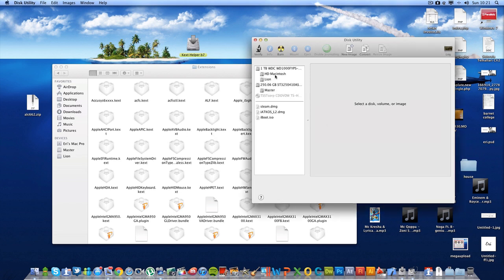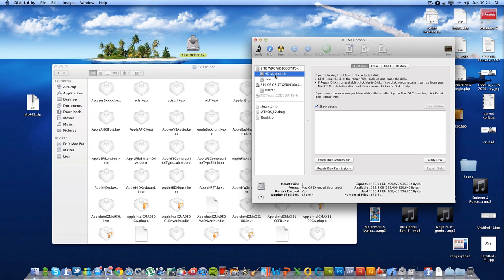Then select your hard drive and click repair disk permissions. This is one way you can do it.